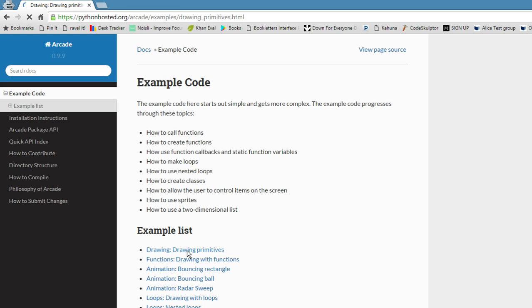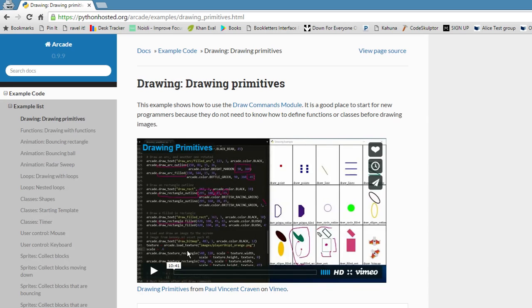This example shows how to use the draw commands module. It is a good place to start for new programmers because they do not need to know how to define functions or classes before drawing images.